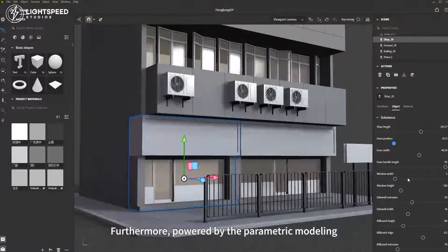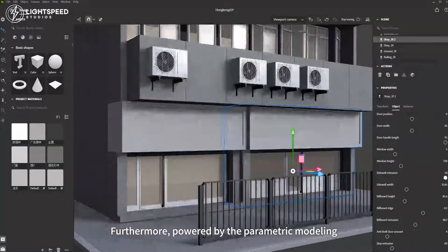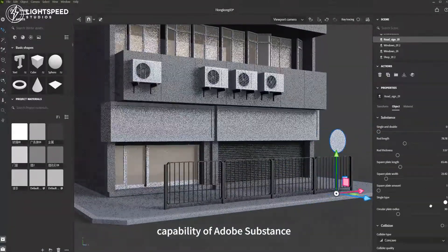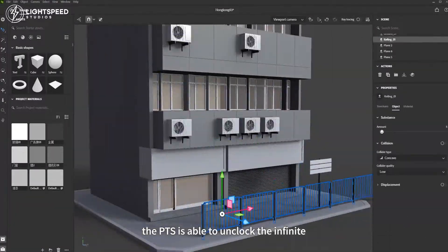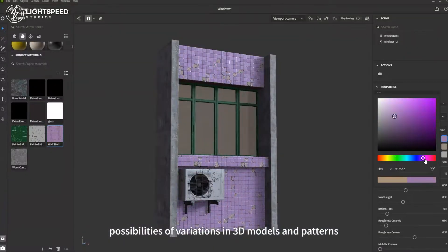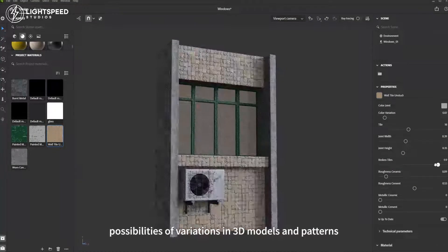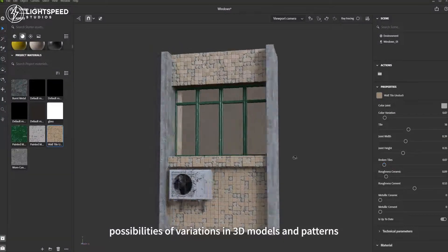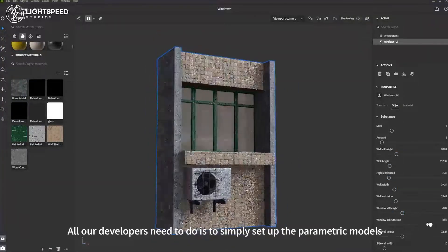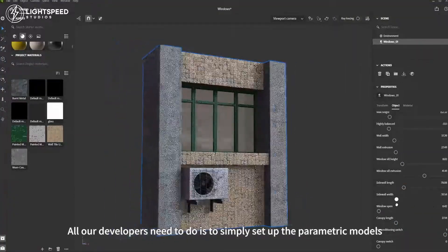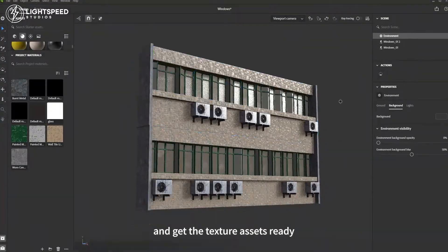Furthermore, powered by the parametric modeling capability of Adobe Substance, the PTS is able to unlock the infinite possibilities of variations in 3D models and patterns. All our developers need to do is simply set up the parametric models and get the texture assets ready.